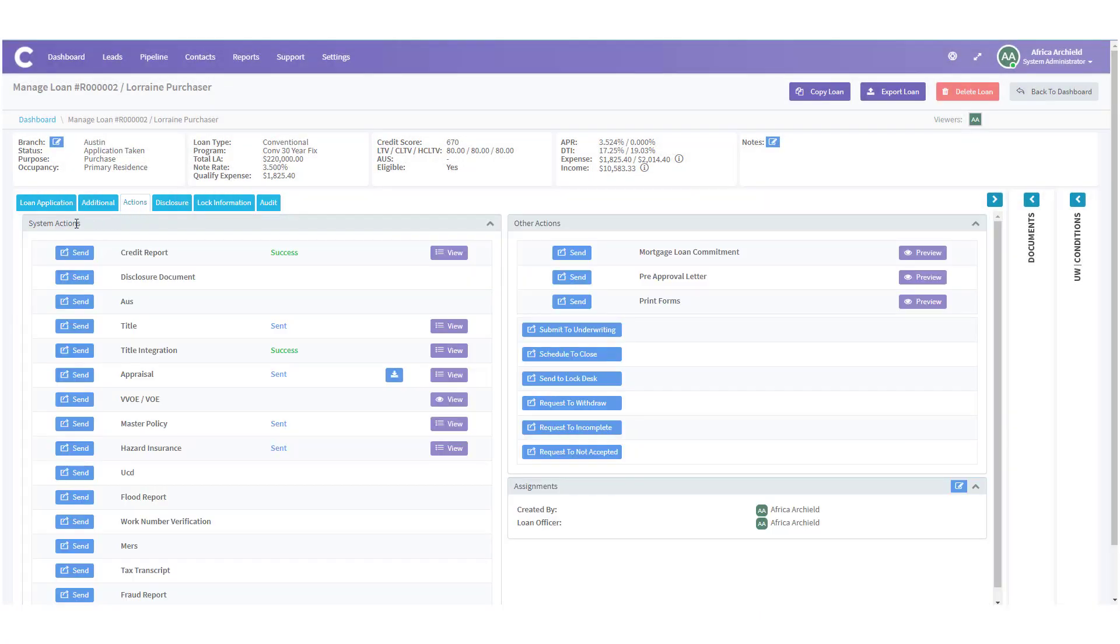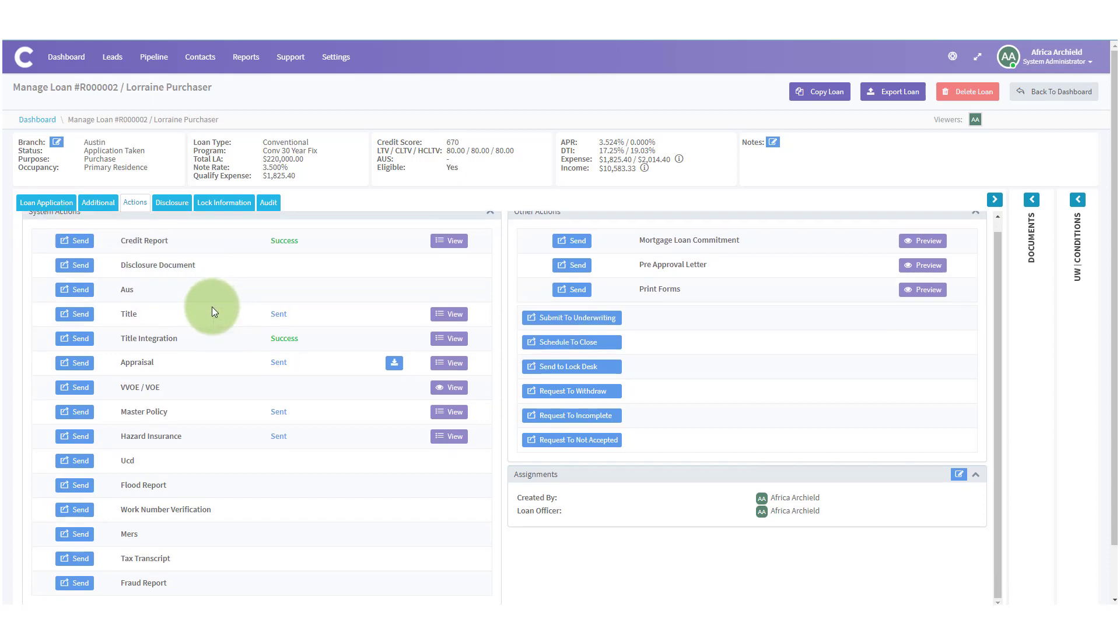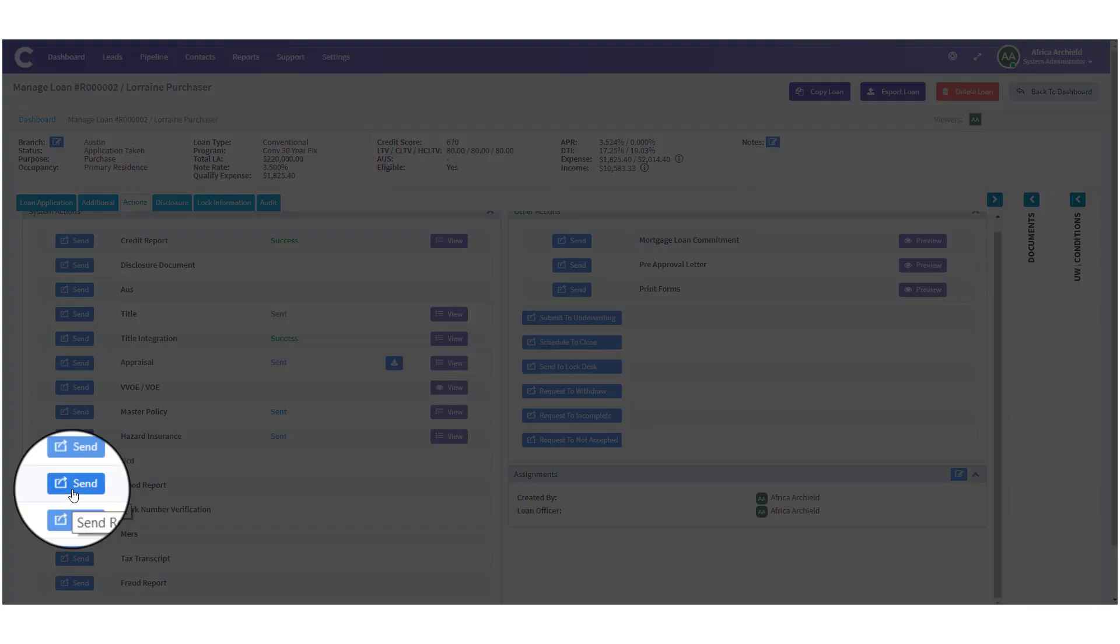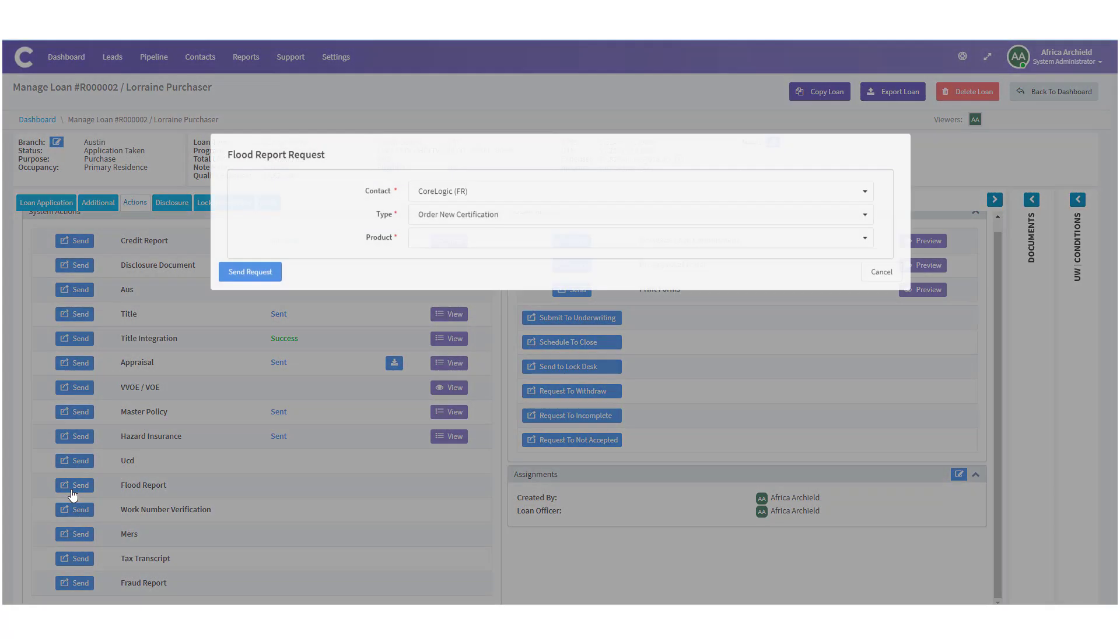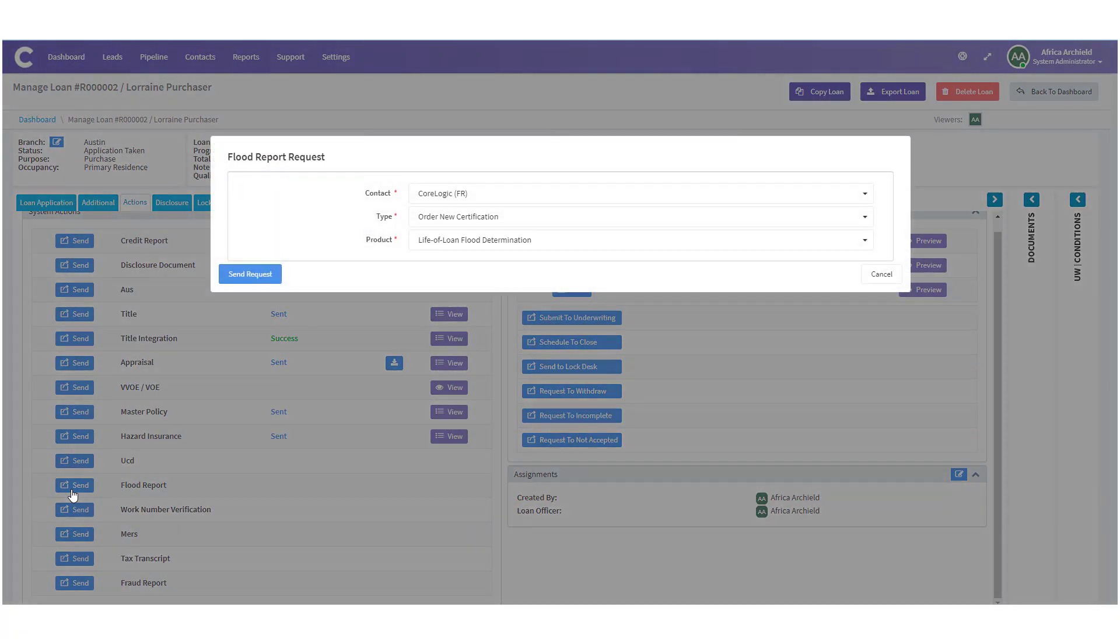Once we click on the actions tab we need to look at that first section, system actions, and then perhaps scroll down to get to flood report. Once we find the flood report we'll look next to it for the send icon and click on the send icon. A new modal opens, the flood report request.